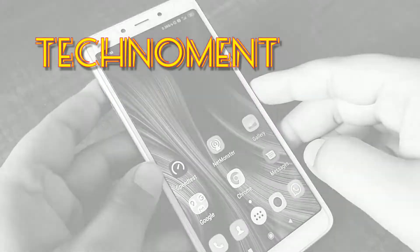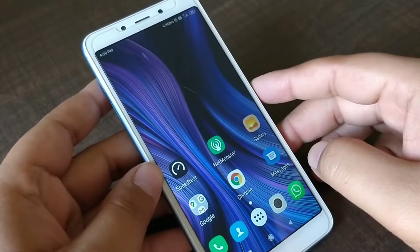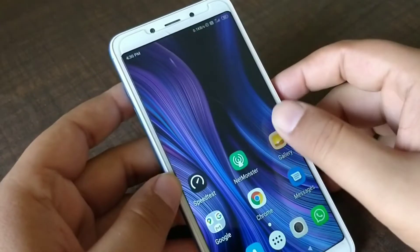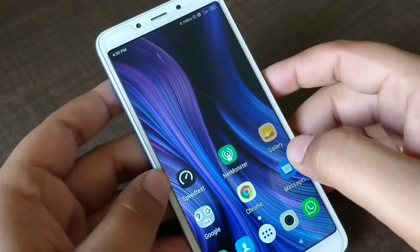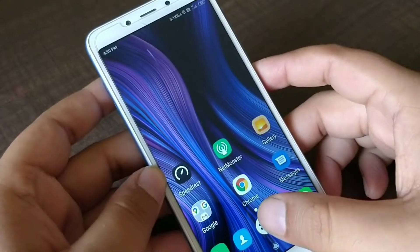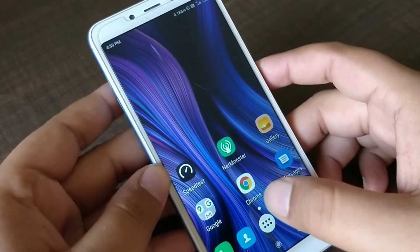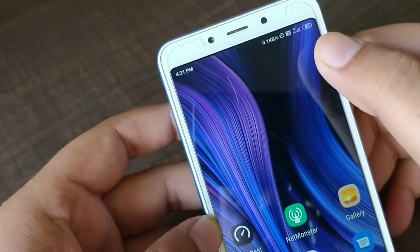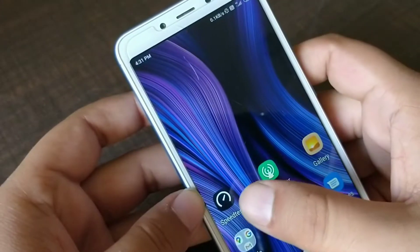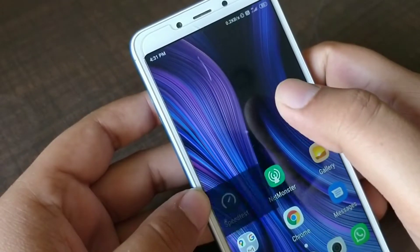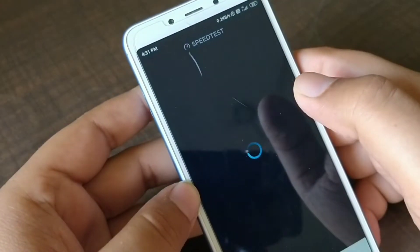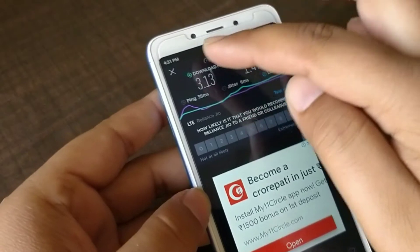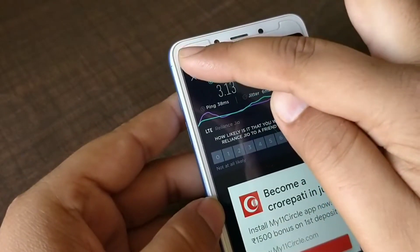Hi everyone, showing you how to increase the speed of your GeoSim by two times or maybe even three times. Right now I am connected to my GeoSim. Let me show you the speed I am getting right now — I just tested it was 3 MB, I will just test it again.